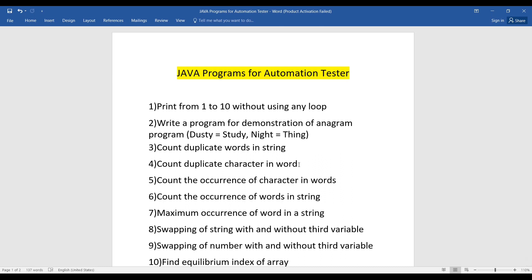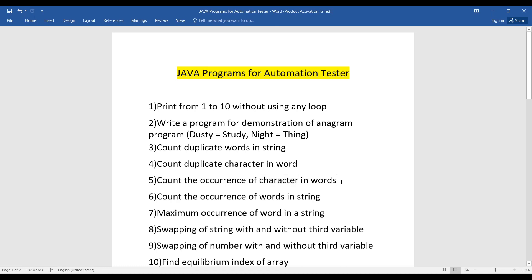The fifth question is similar but slightly different, so listen carefully. Count the occurrence of each character in a word — for example, given a word, count how many times each character repeats: 'c' is repeating two times, 'a' is repeating two times, and so on. The sixth program is to count the occurrence of a word in a sentence — given a sentence, count how many times the same word appears in that string.